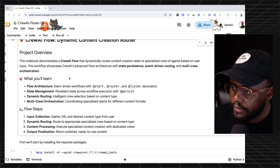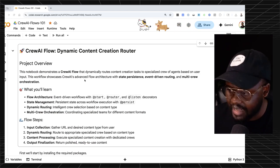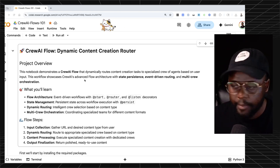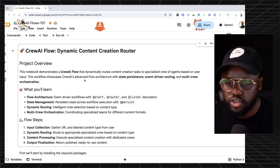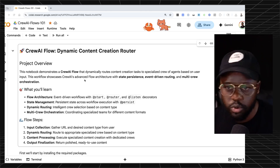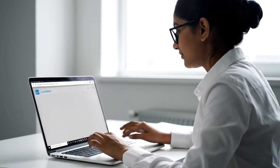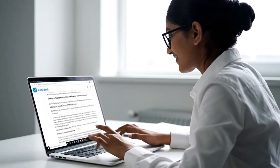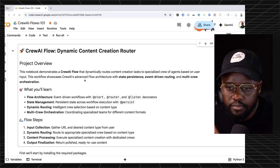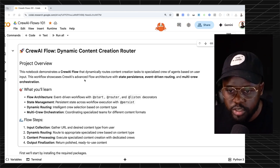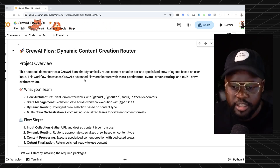We have a Crew AI Flows 101 notebook. We're going to be building a dynamic content creation flow. Let's say you have some documentation or a research paper and you want to convert it to three different content types: a newsletter, a blog, or a LinkedIn post. How do you decide which content to route to depending on the day? Typically, you'd build a separate crew for each: one for blog, one for newsletter, one for LinkedIn post.